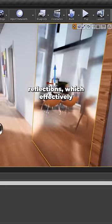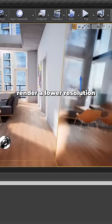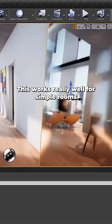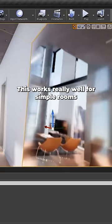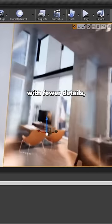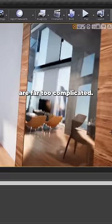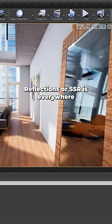Next up are planar reflections, which effectively render a lower resolution version of the scene. This works really well for simple rooms with fewer details, but highly detailed scenes are far too complicated.